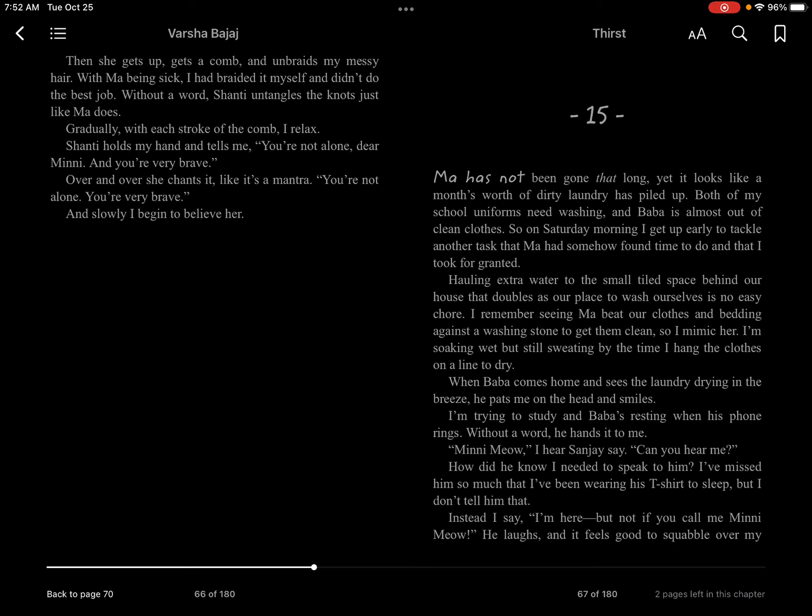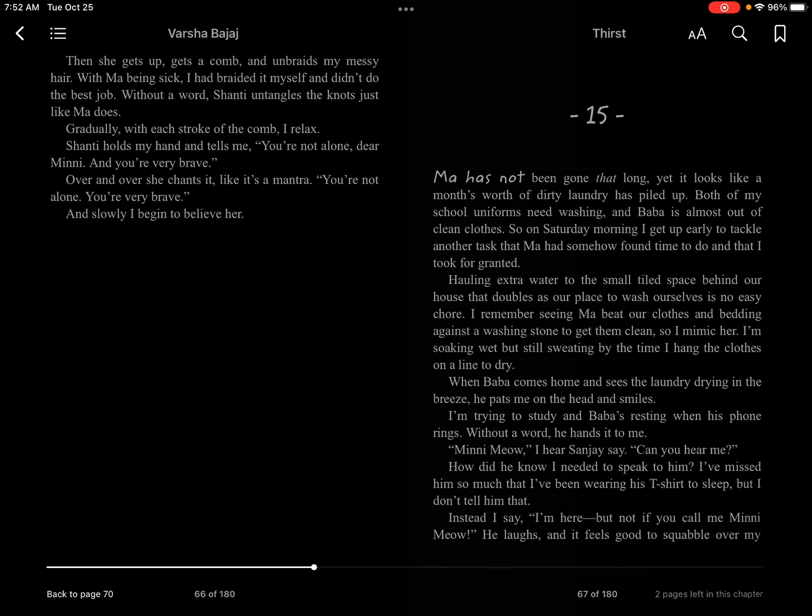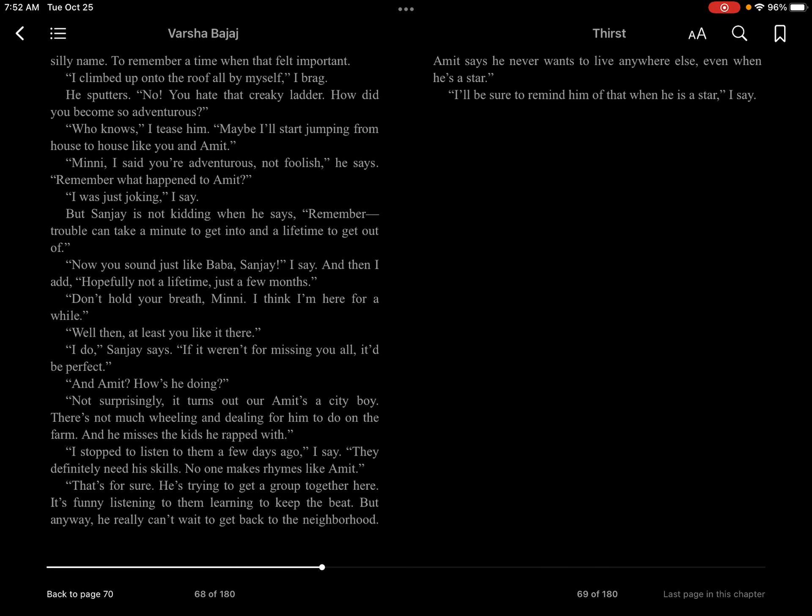Instead, I say, I'm here, but not if you call me Mini meow. He laughs, and it feels good to squabble over my silly name, to remember a time when that felt important.